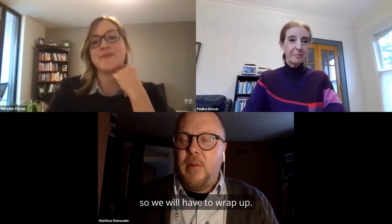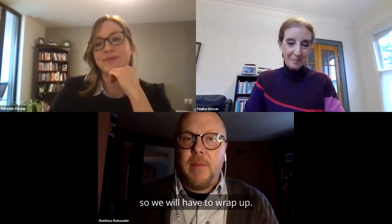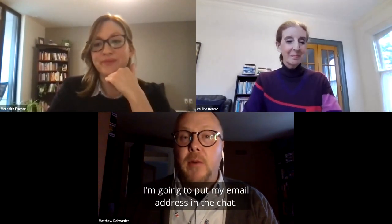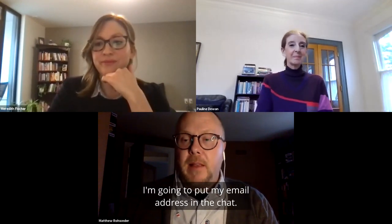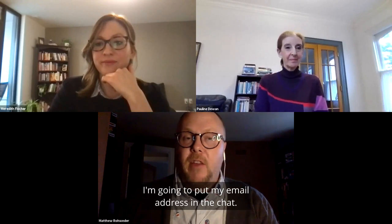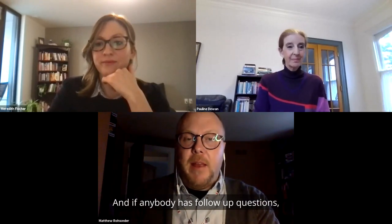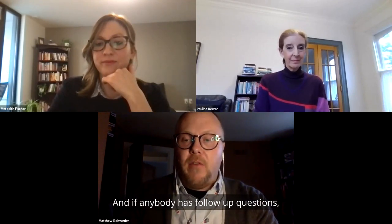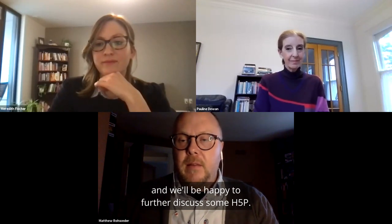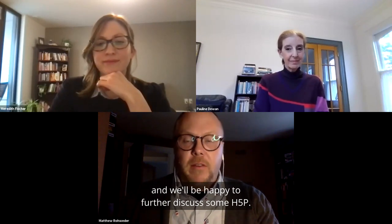I just got the message from eCampus unfortunately we are at time. So we will have to wrap up. I'm going to put my email address in the chat. And if anybody has follow up questions, please feel free to contact myself, Pauline or Meredith and we'll be happy to further discuss some H5P. We like talking about it. Thanks everybody. Thank you.